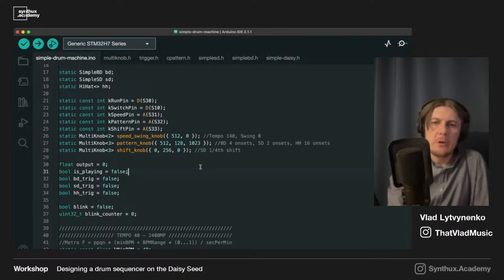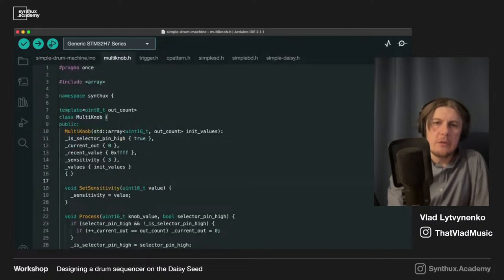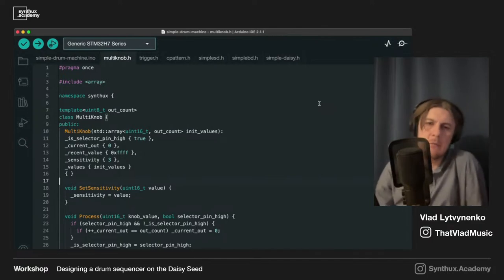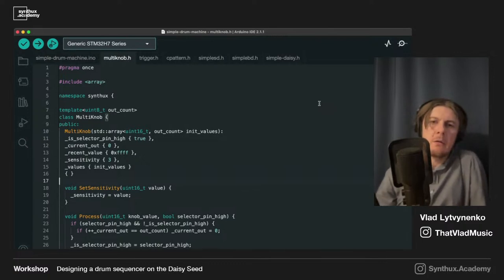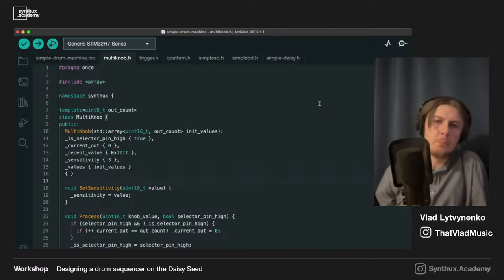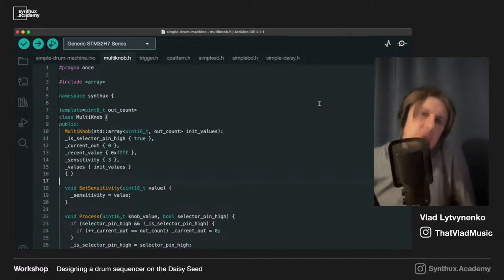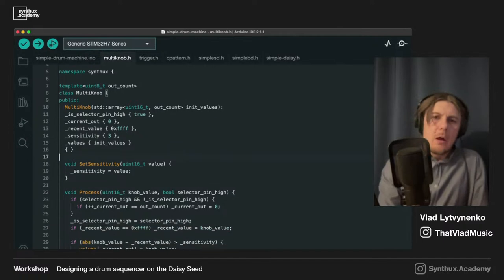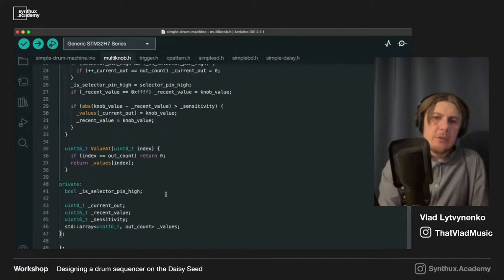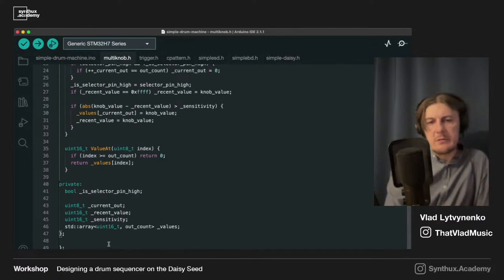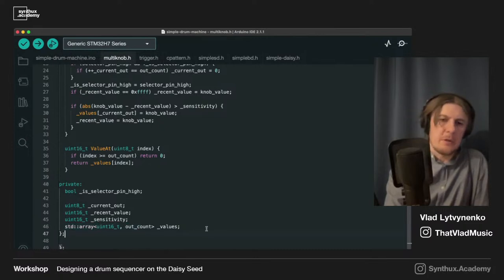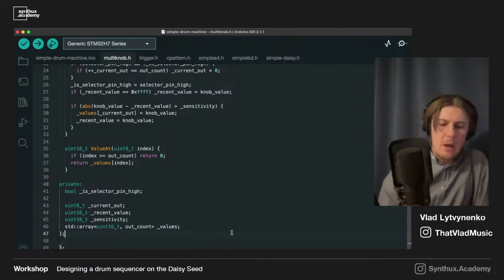MultiKnob is actually not a knob at all — I just called it a knob, but it's a router. You can route anything through it. They don't read from pins; they just take a value and output values. Inside the class I have an array — using `std::array` from the C++ standard library — which I highly recommend: it has no overhead compared to a plain array but is a much more convenient container.